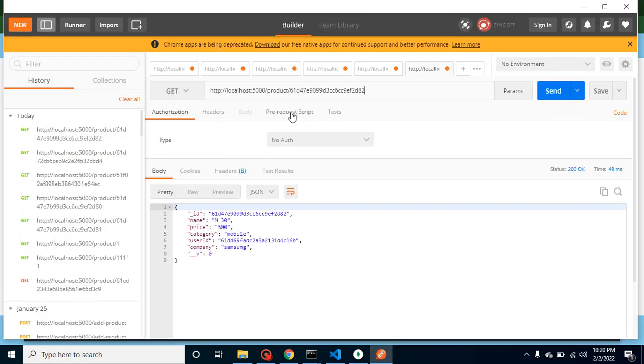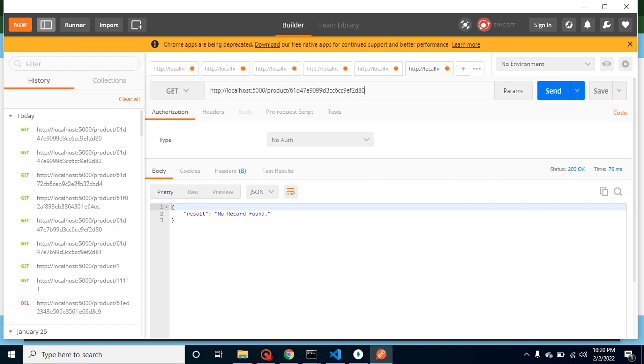And now you can see that we are getting the data. So let's say I'm just putting here wrong ID, zero. Now that time you can see that the 'no result' option is also working fine. This is the else condition, right?